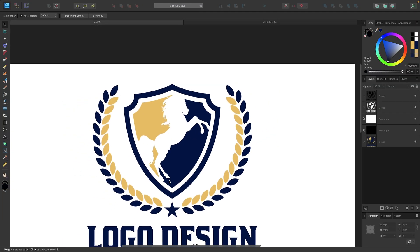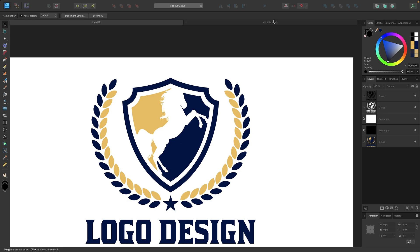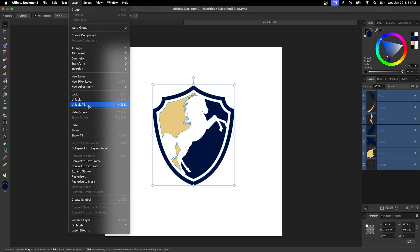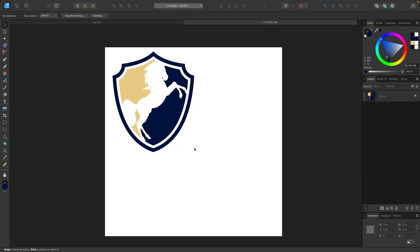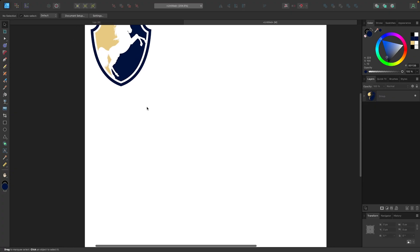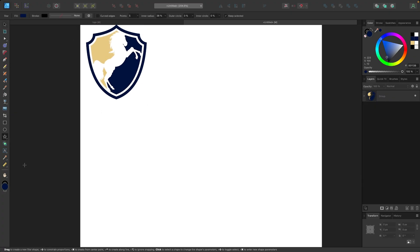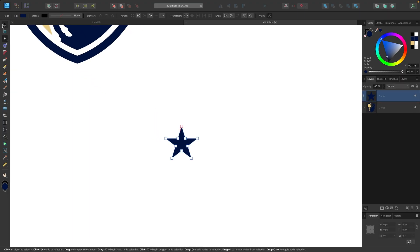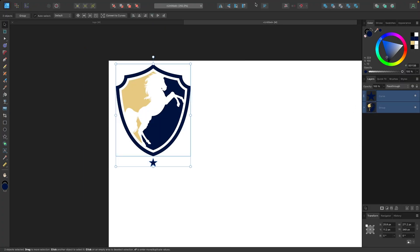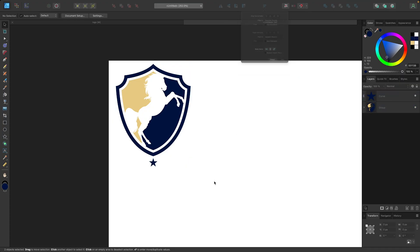Now I'm going to create the laurel wreath going around the logo design and the star in the middle. First, I'll select all of this and group it by going to Layer and selecting Group, then put it in the top left and scale it down a bit to make space. Let me first create the star — I'll hold a click over the triangle tool and grab the star tool. I'll hold shift and click and drag to create a star, click the convert to curves button, and place it at the bottom center of the logo, scaling it as needed.